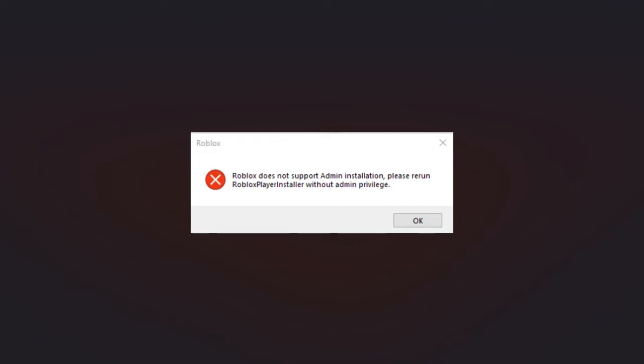In today's video tutorial, we're going to walk you through the error: 'Roblox does not support admin installation. Please rerun Roblox player installer 2023.'